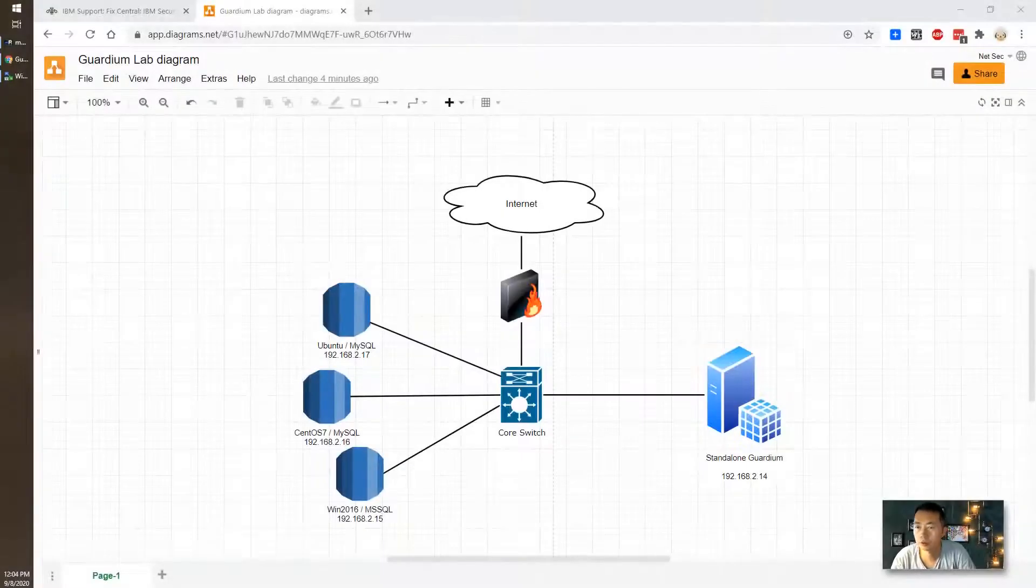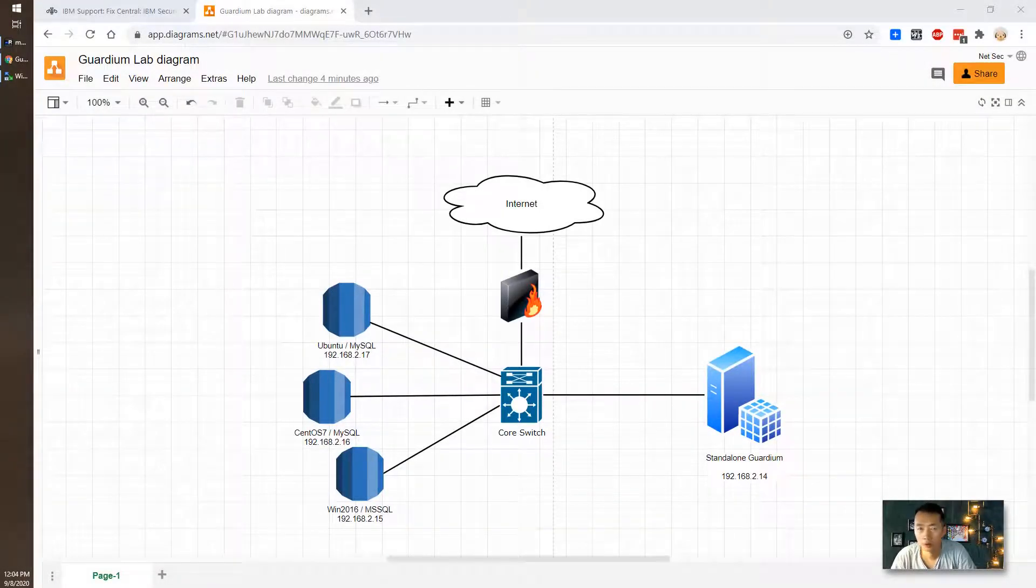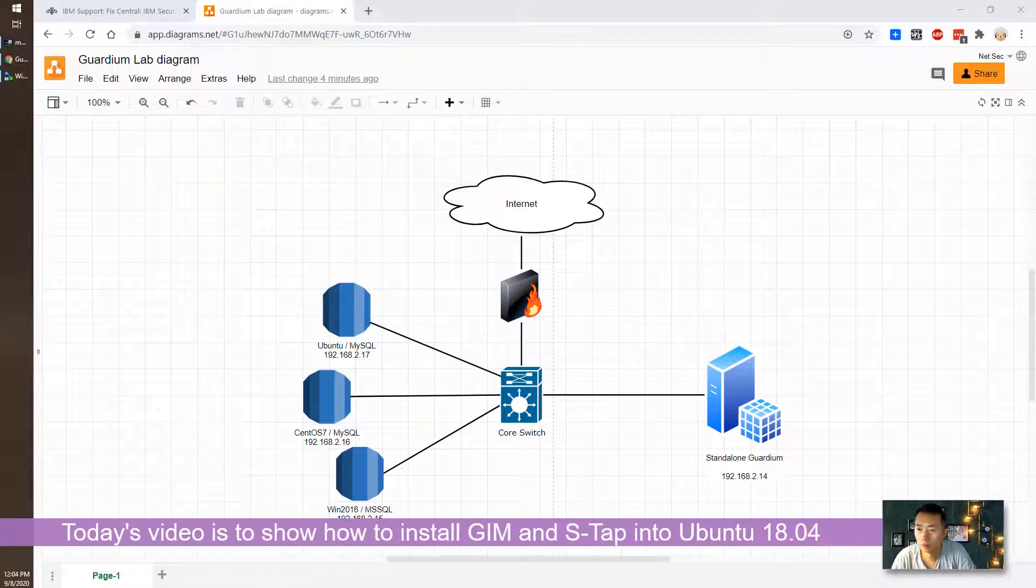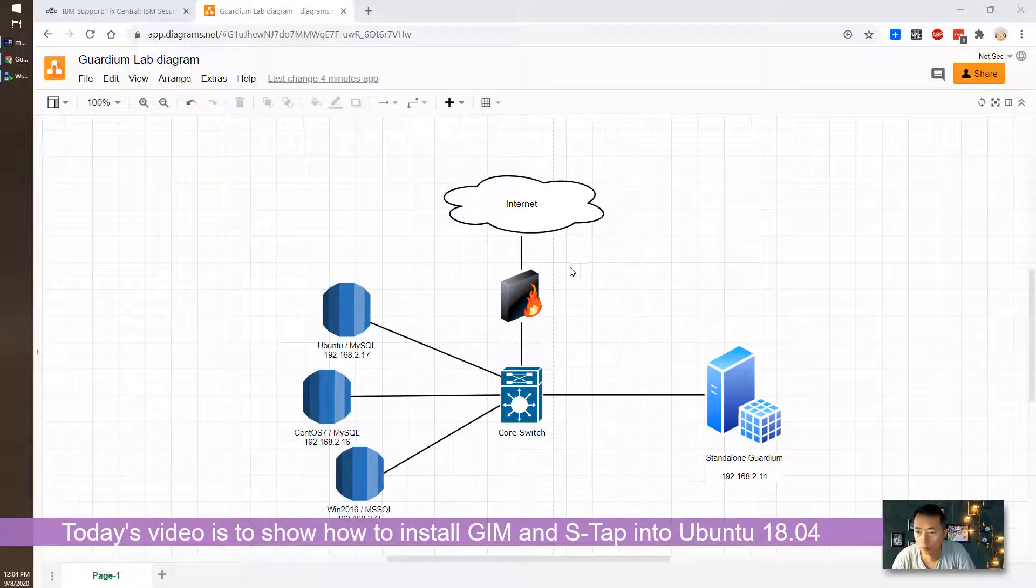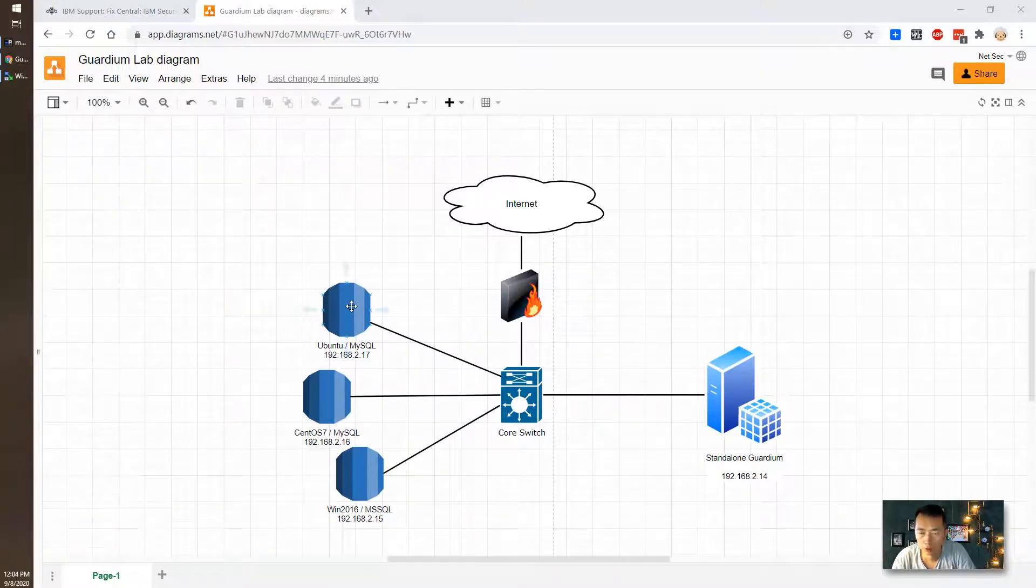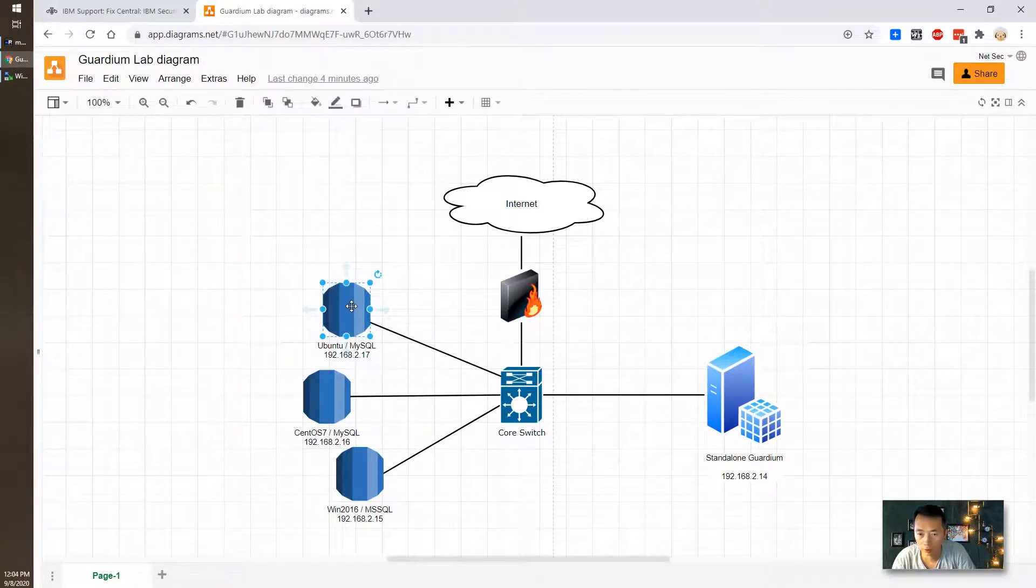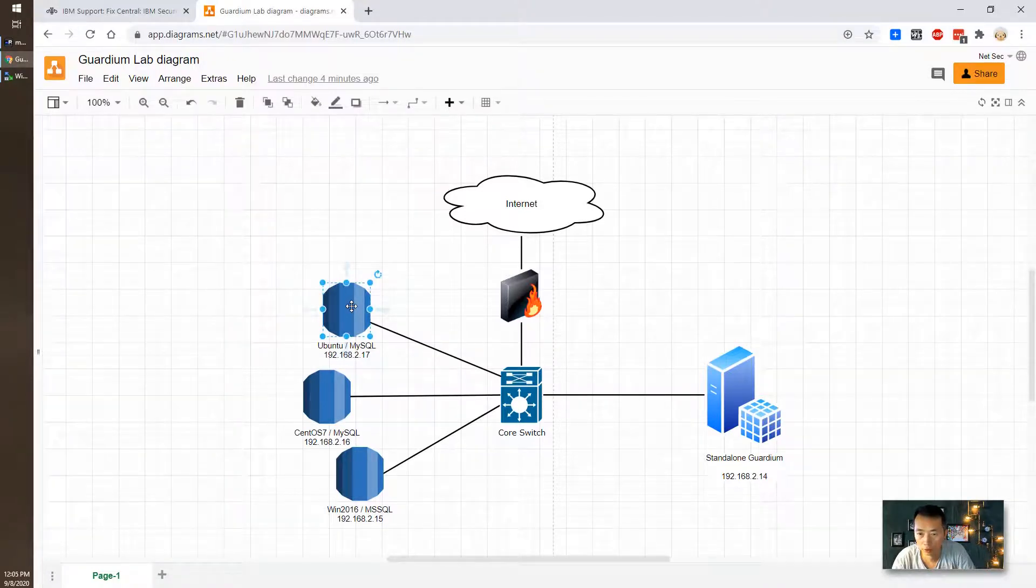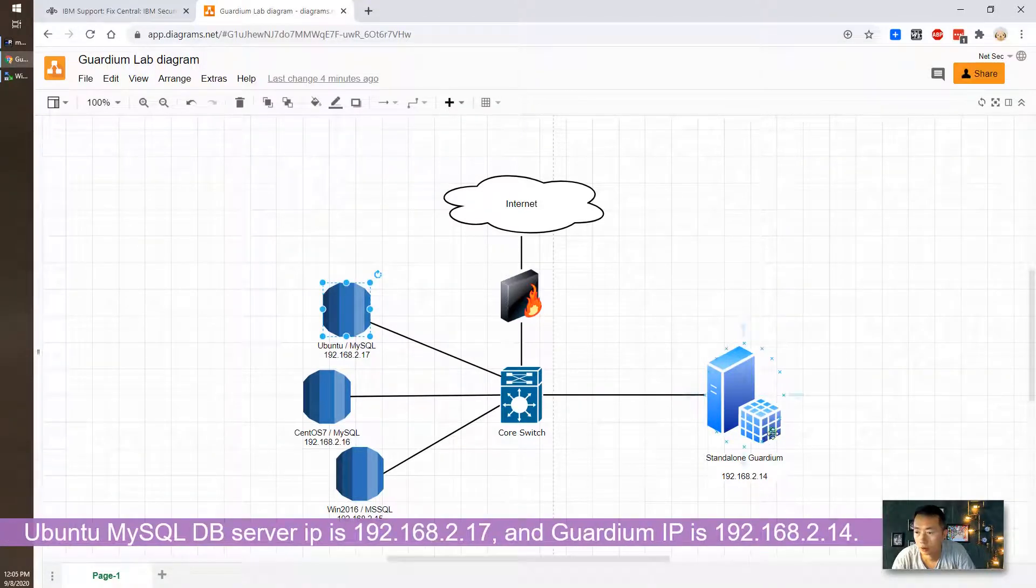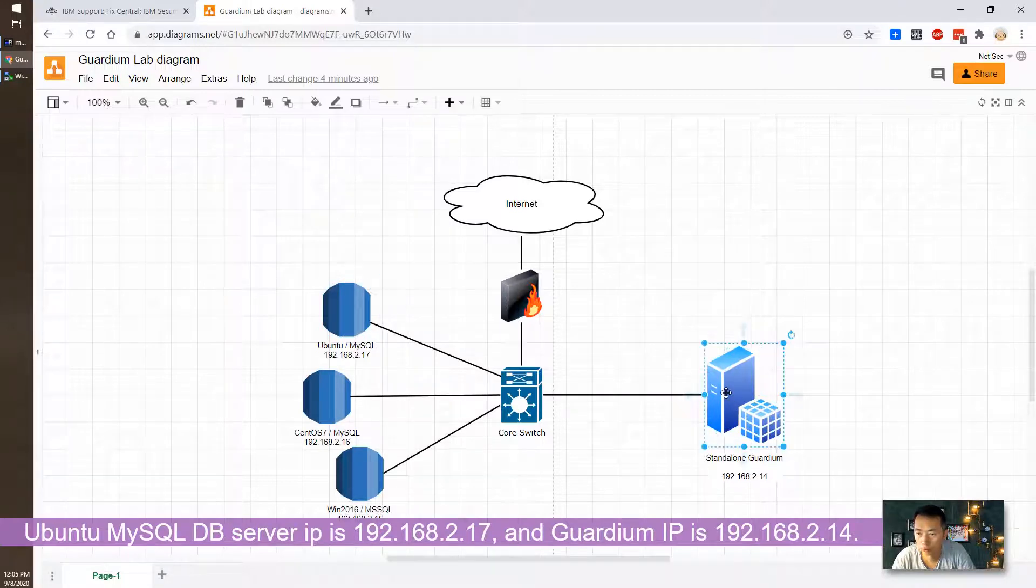Hello, YouTubers. Welcome to my NetSec YouTube channel. This is my Guardian Lab. In today's video, I'm going to talk about how to install GIM and STAB on Ubuntu MySQL database server IP 192.168.2.17 and I have Guardian 192.168.2.14.